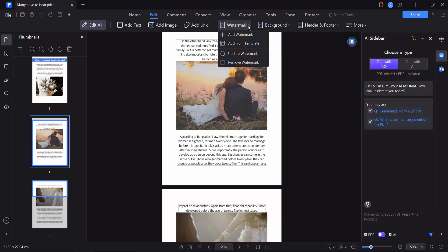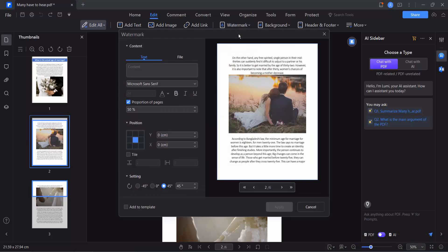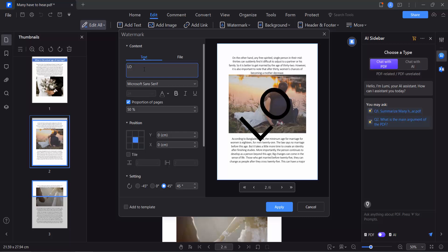Now I will add a text watermark. Click on this box and type your watermark name. I will make it Logo. This is the watermark font, you can change it.